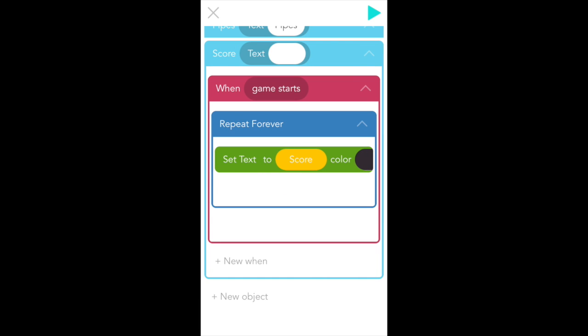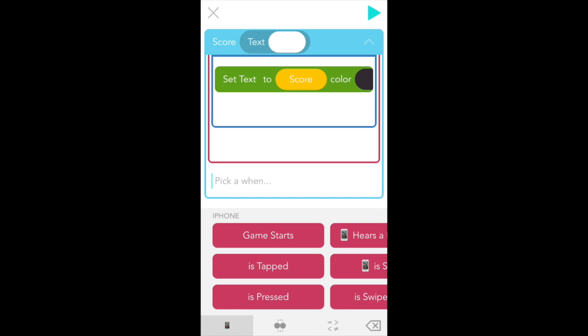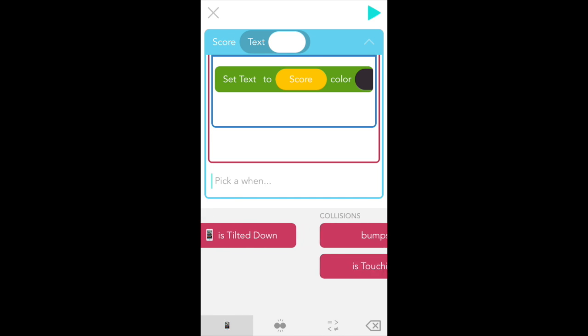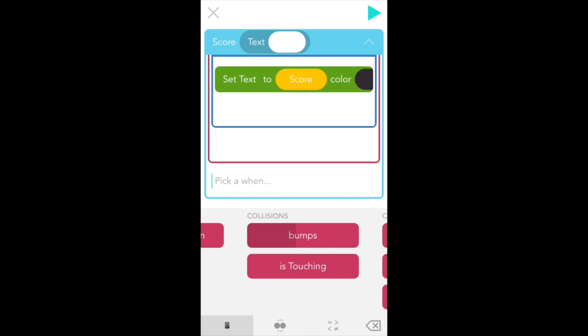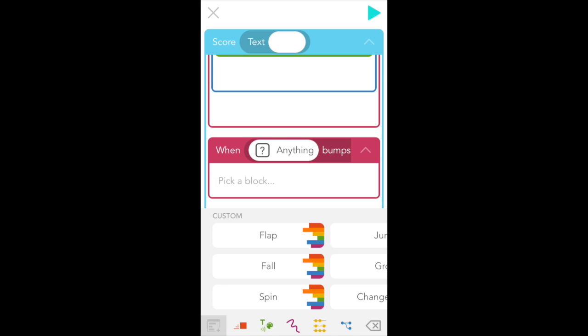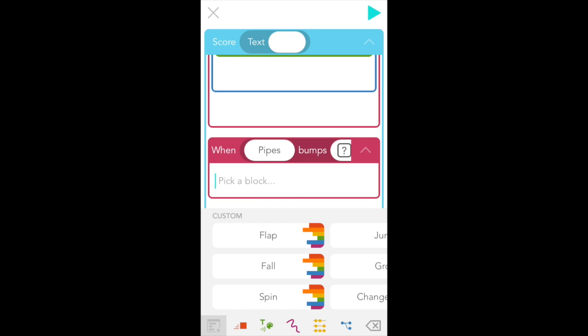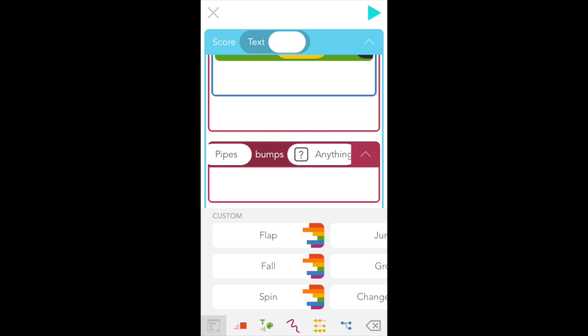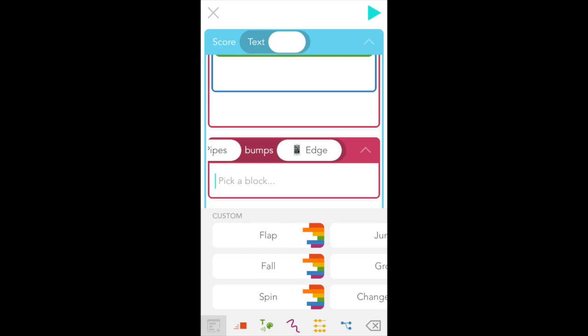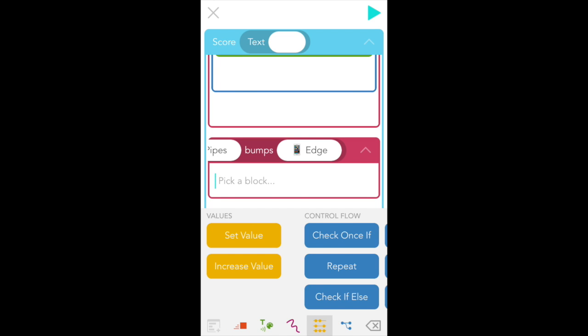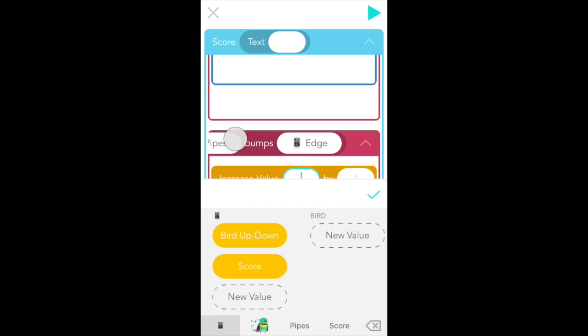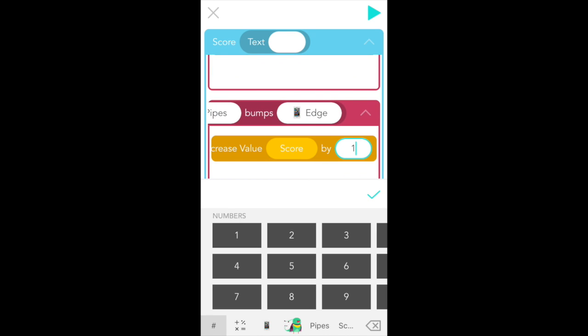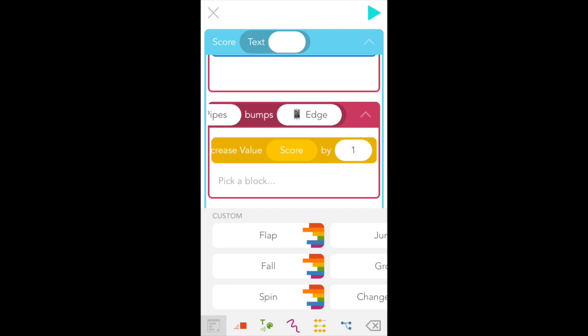For the score to actually mean anything though, we need to change it depending on what happens with bird. So we're going to add a new rule to score. So tap plus new when and we're going to select bumps from collisions again. So when the pipes bump the edge of the screen, our score will increase. Tap the first anything bubble and pick pipes. Then for the second anything bubble, scroll to the right and pick edge with the iPad icon. Now go down to the yellow values tab and select an increase value block. And we want to pick score for the first bubble. And then in the second bubble, type in one.